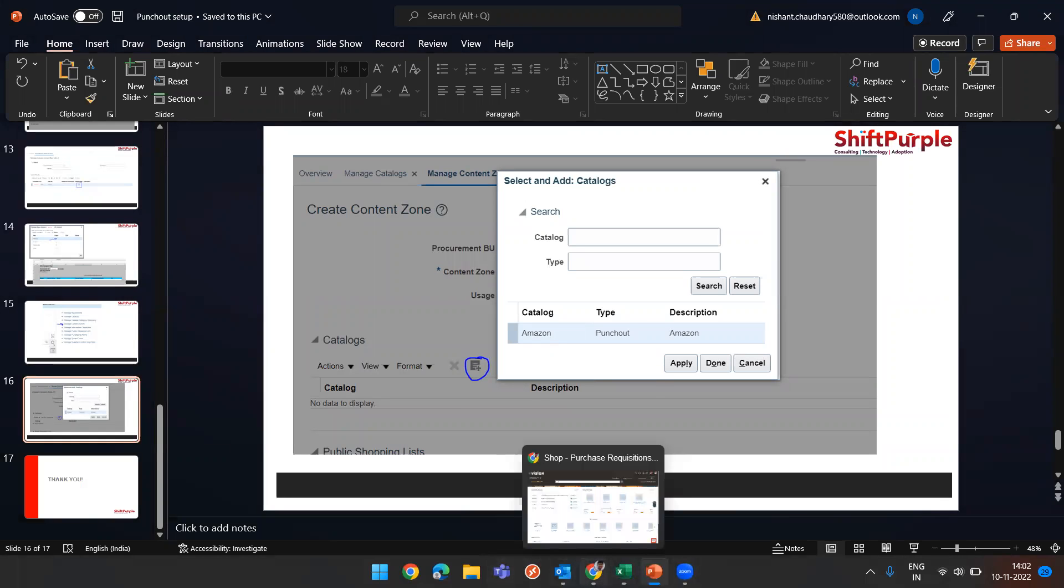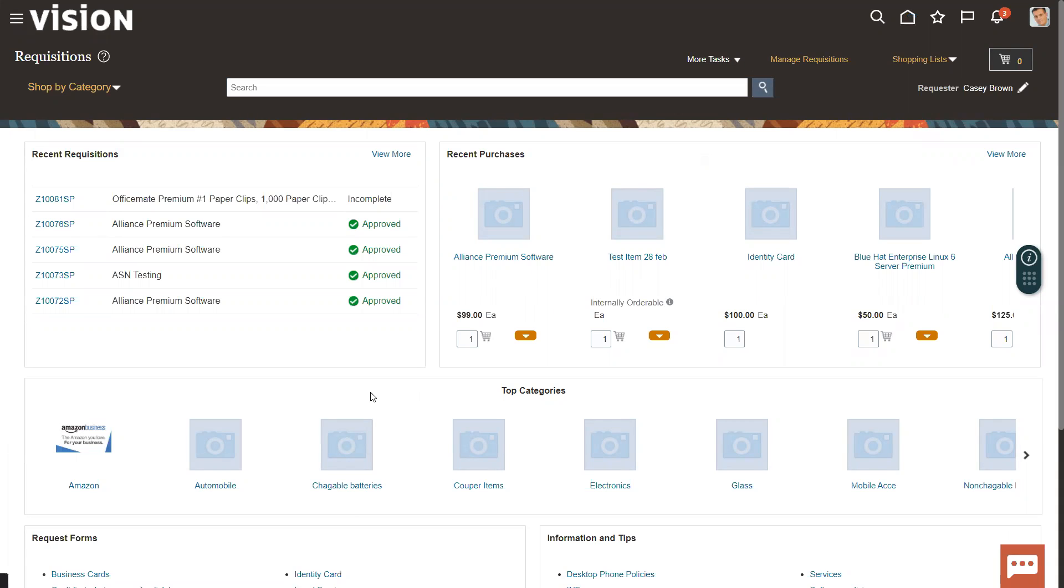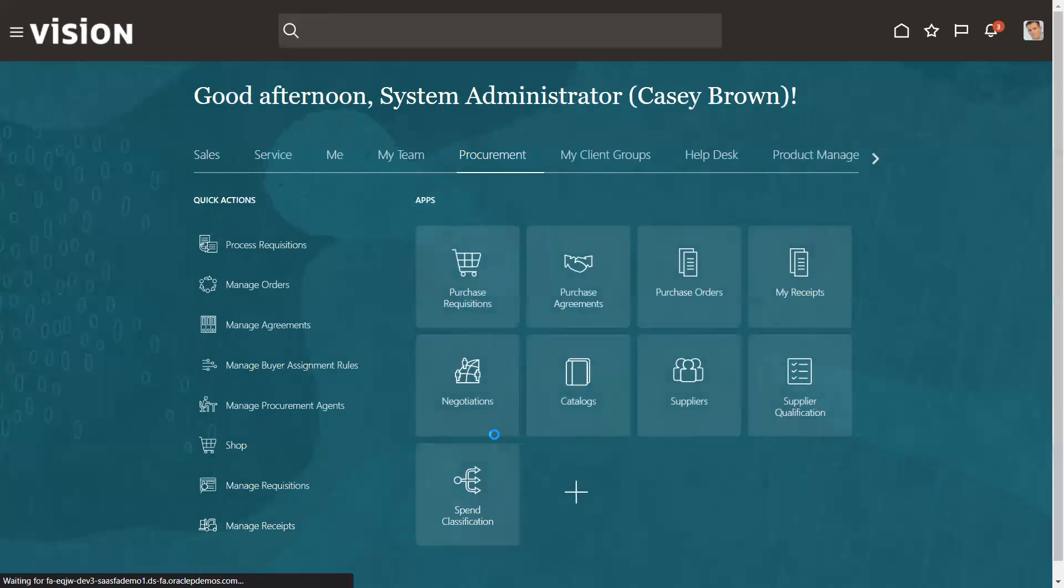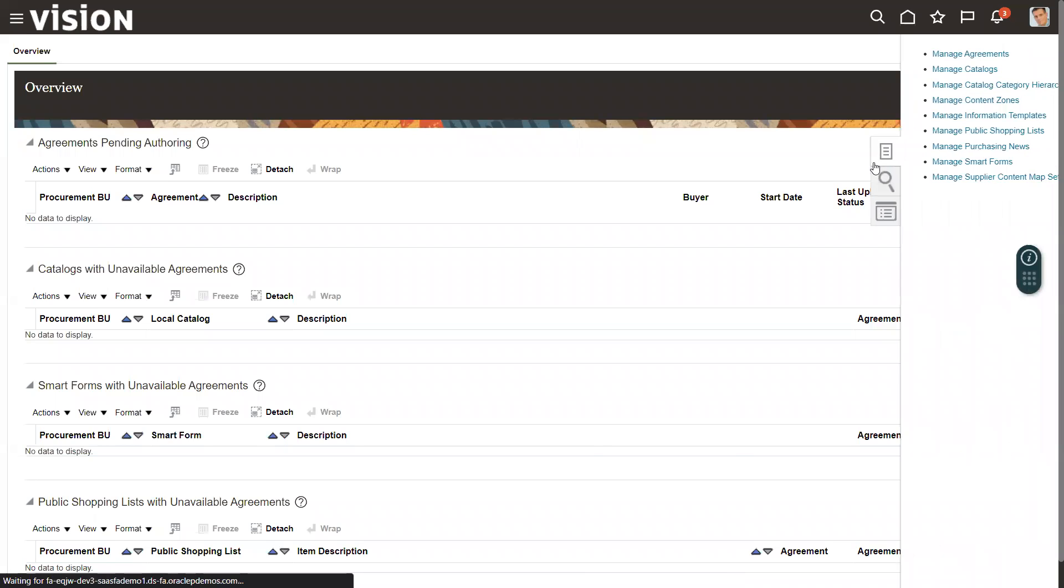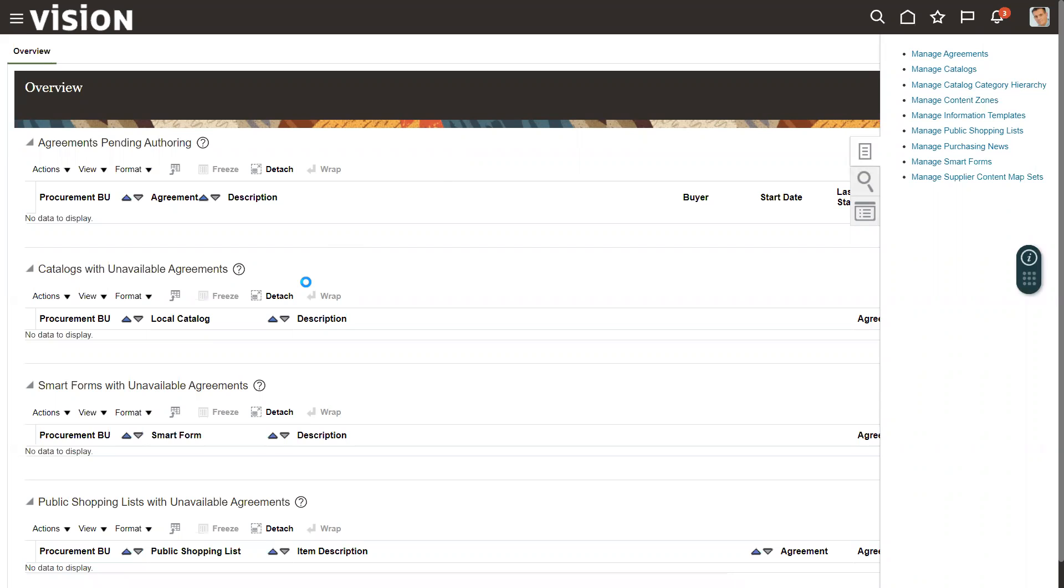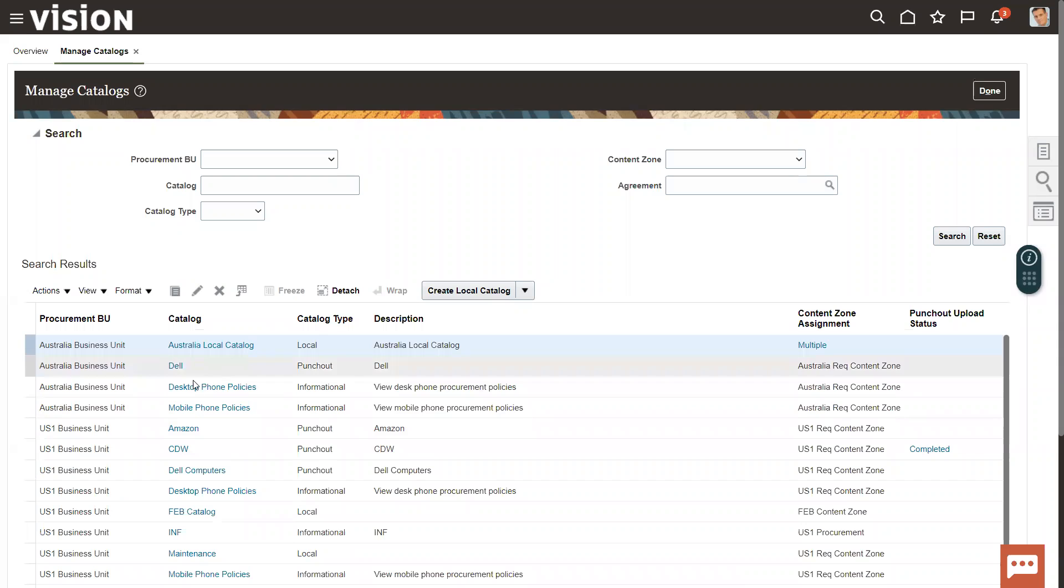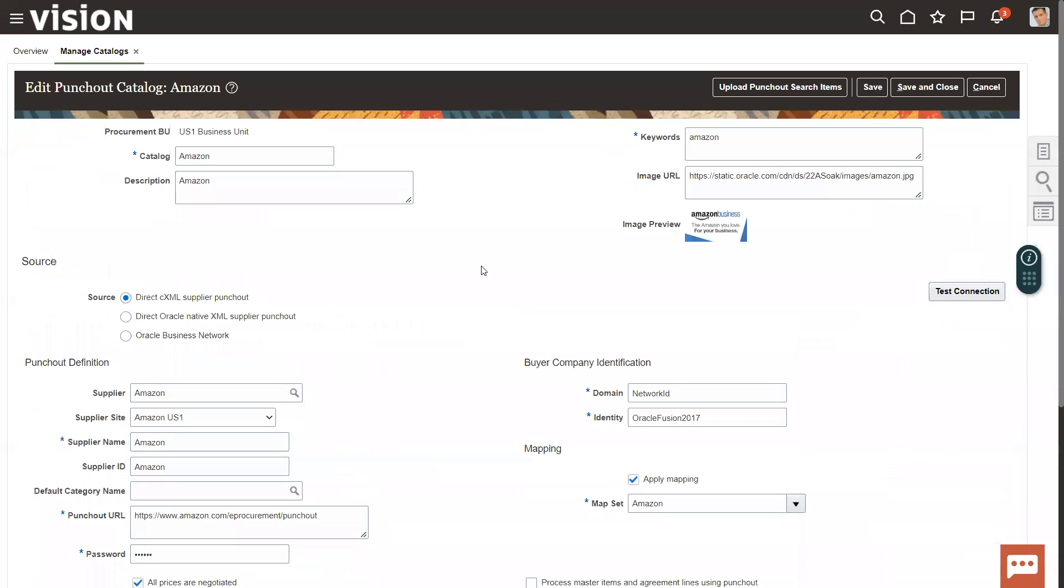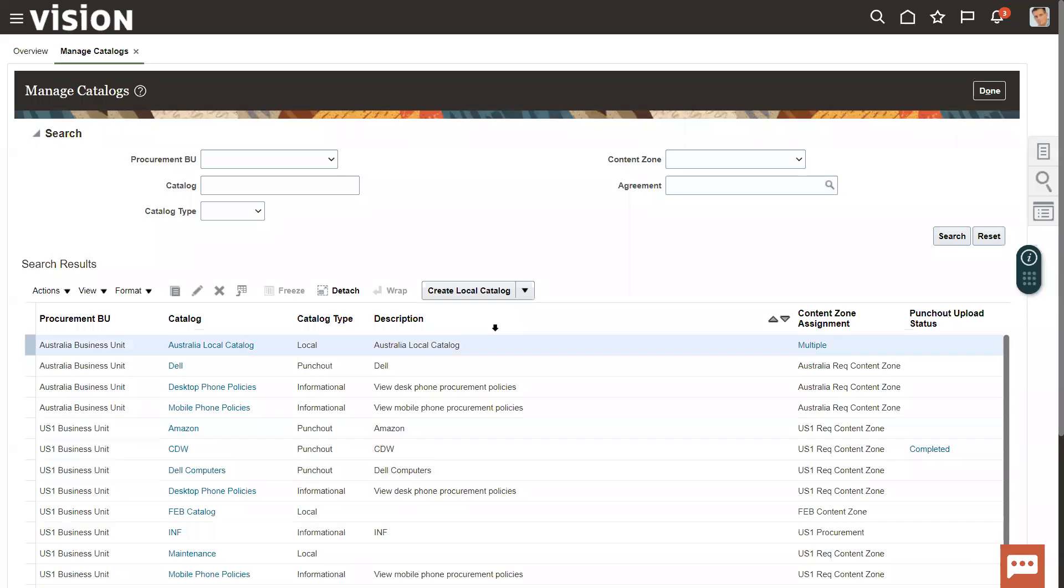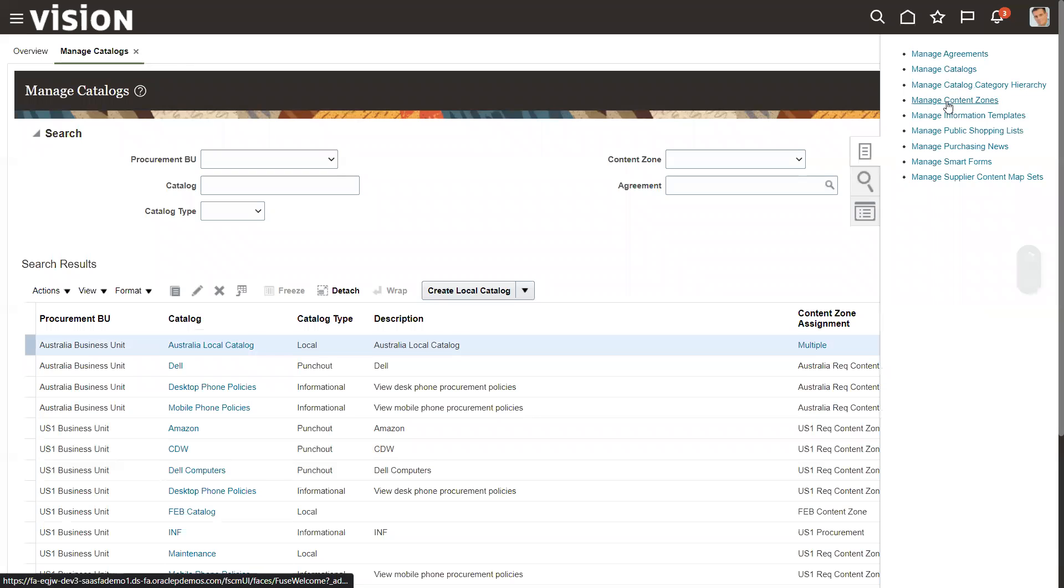Let me show you similar thing in the system as well. I have just created one of the catalogs, I will show you how we work on that. Going through this catalog part, here we need to go to setup and there would be the catalog. Catalog is the one which I have just shown you, like Amazon one. It will be punch out. Oracle has already done this in the demo instance.